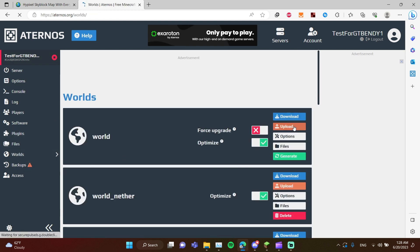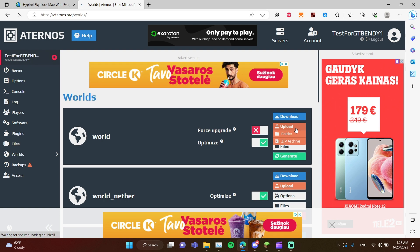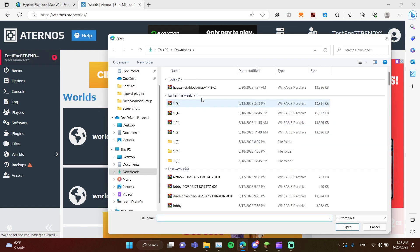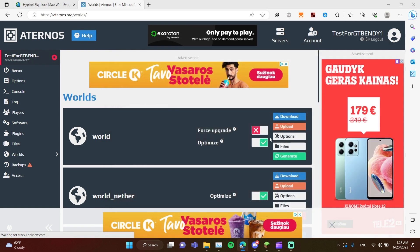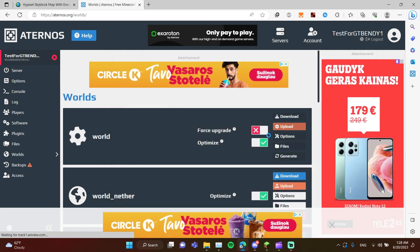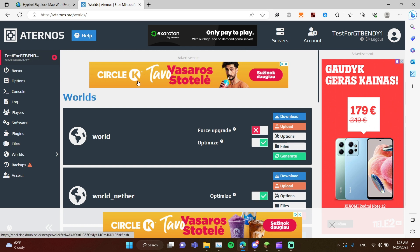After that, go to world and upload your world as a zip. After uploading, you need to start the server.